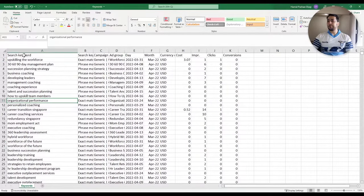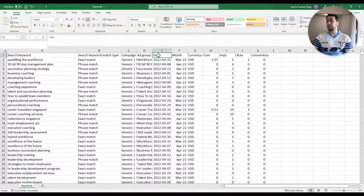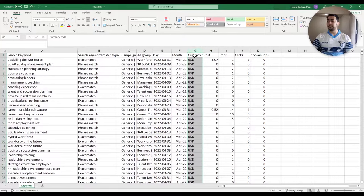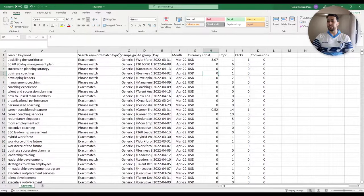Now these are my columns. As you see, the columns I selected in my report are: Search Keyword, Search Keyword Match Type, Campaign Name, Ad Group, Day, Month, Cost, Impressions, Clicks, and Conversions. For currency, it's a default column that Google Ads includes in your reports and it shows the currency of your account. It doesn't matter really, we just let it be there.